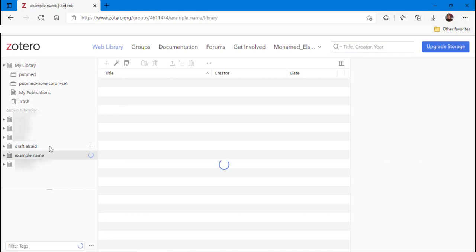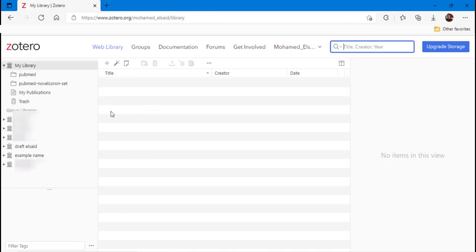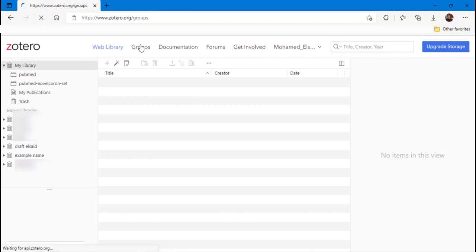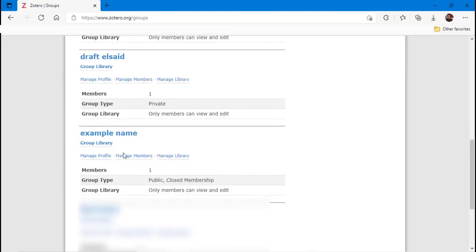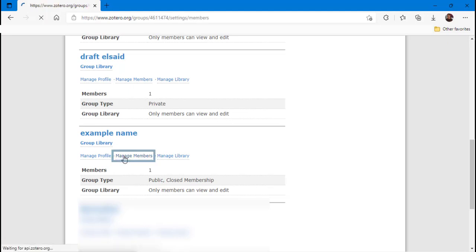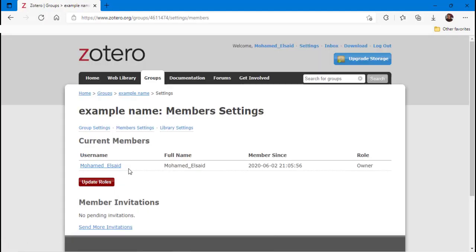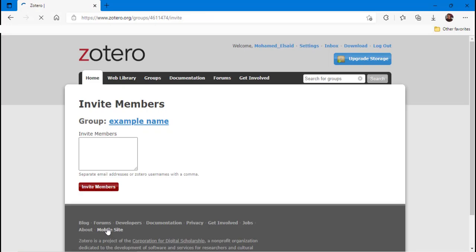After forming the group, you can add as many members as you want by following these easy steps. Go to groups, search for the group that you have just made, click manage members, then add the emails of your team separated by a comma.